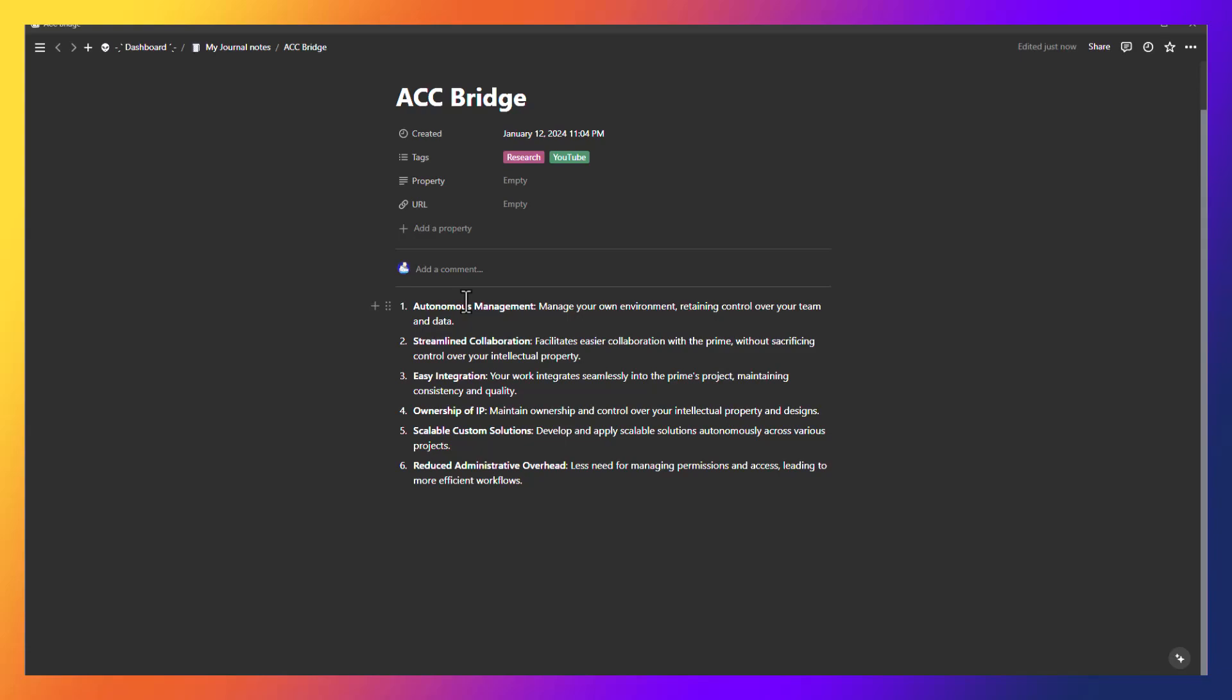So these six points: management—manage your own environment so you can set up templates, automatically add people, create Autodesk platform integrations. You retain control over your data, very important. Streamline collaboration—as I mentioned, this makes it very easy for the architect because from their perspective everything looks the same, but now they don't have to manage access for a bunch of designers that aren't even on their team.